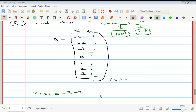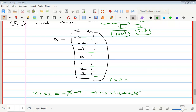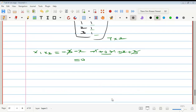Minus 1 into 1 is minus 1, 0 into 1 is 0, 1 into 1 is plus 1, plus 2, plus 3. Now we multiply the corresponding values. The sum is 0, which tells us how x1 and x2 are independent.